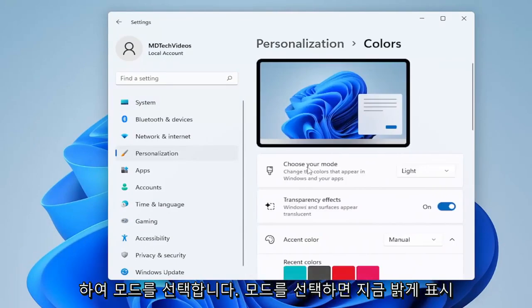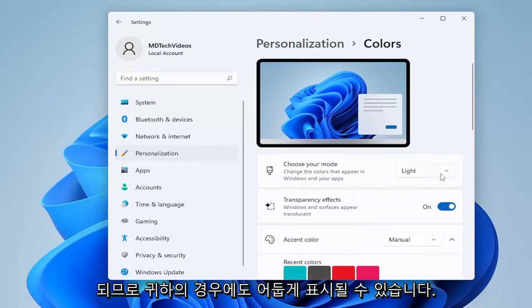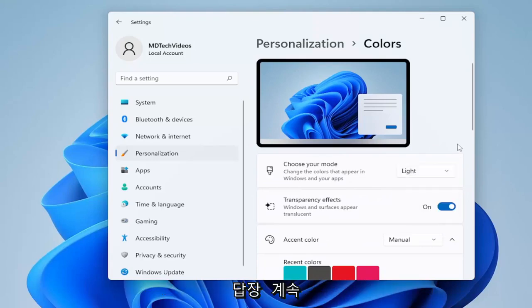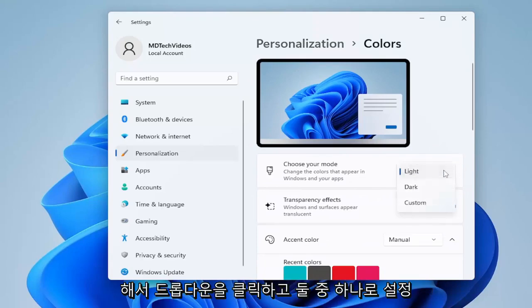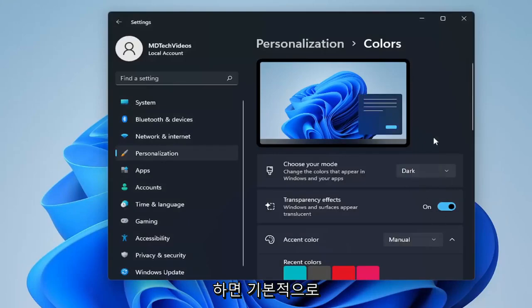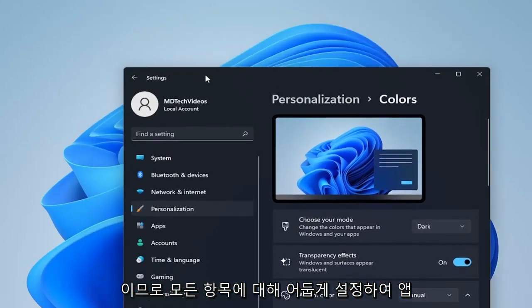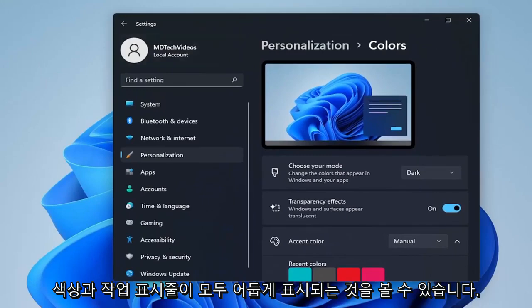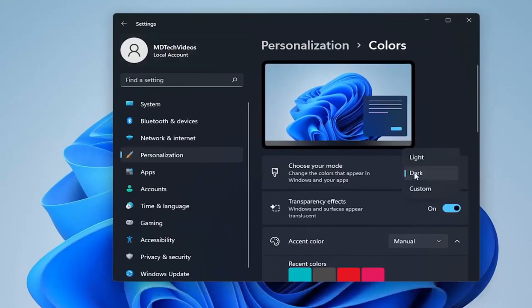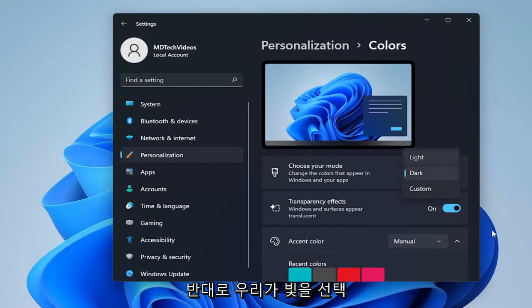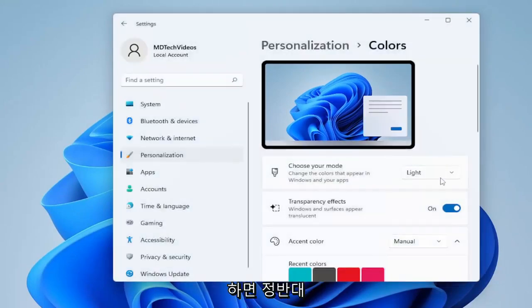So under Choose your mode, it says Light right now — it might say Dark in your case as well. We're going to go ahead and click the dropdown and just set that to one or the other. This is basically the master control, so you can see we just set it to Dark for everything — the app colors as well as the taskbar are both dark. And inversely, if we select Light, it will do the exact opposite.